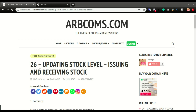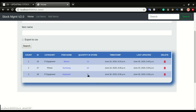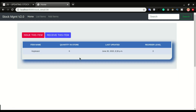Today we're going to look at how to update the stock level of the application. For example, with the app running, the keyboards have zero items in the store. In the previous video we added clickable links — if I click on the quantity it takes me to the detail page. In the detail page I have two buttons: I can issue this item to people or receive it — adding to the stock level or subtracting from it.